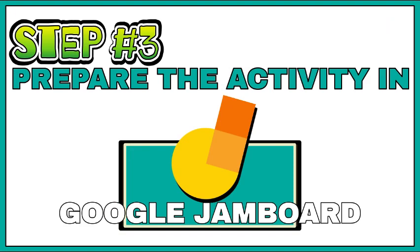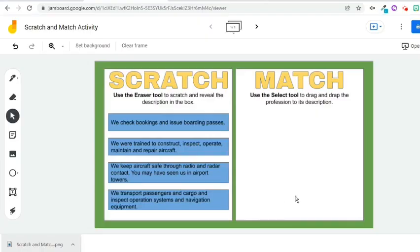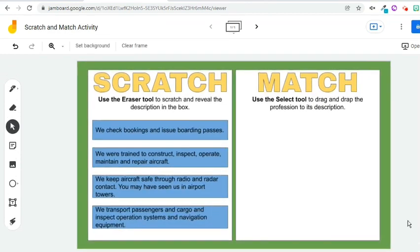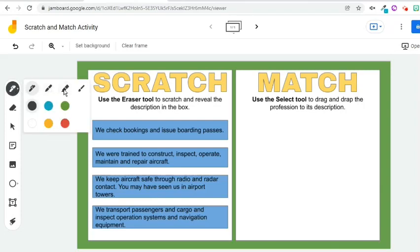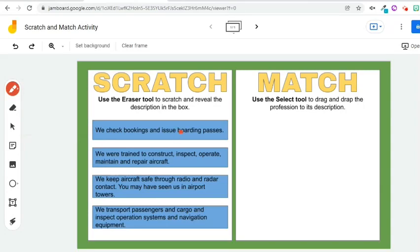The third step is to prepare the Jamboard activity for students to answer. We are now going to do some finishing touches on this file before we share it with the students. I would like to add a mystery effect and make the activity more interesting, so I would like these boxes to be covered — I will add another layer which the students will scratch later on. To do that, let's go to the Pen tool, choose Highlighter, and select Color Red. Begin using the highlighter to fully cover the box.